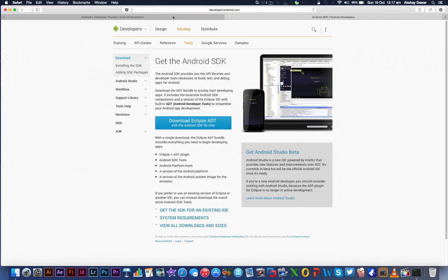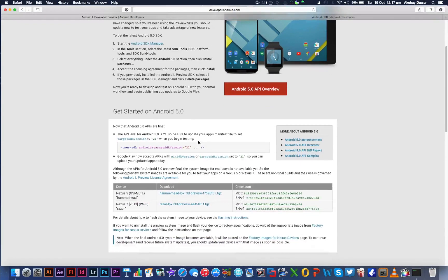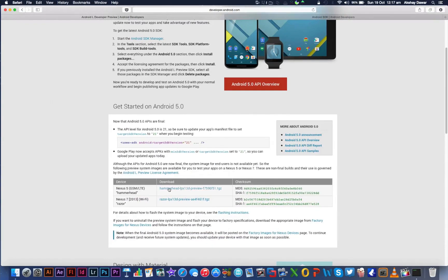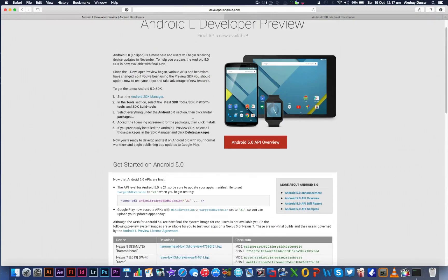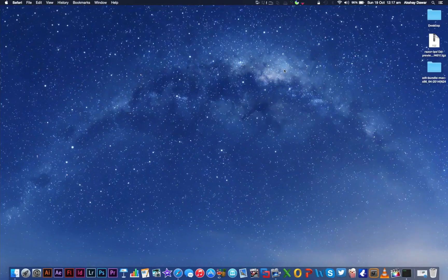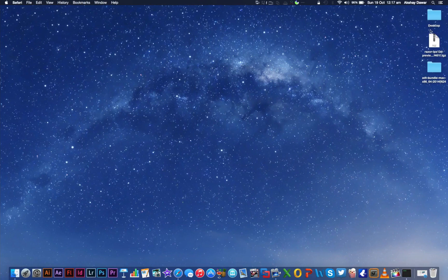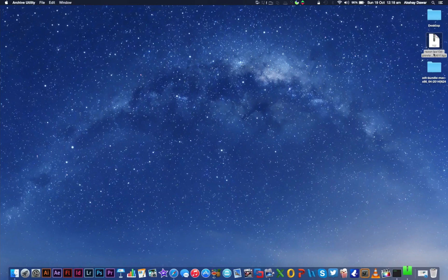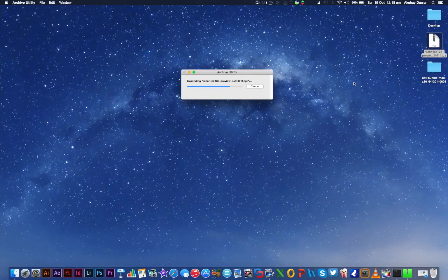What you need to do is download the ADT for Mac and the new developer image for your device. If you're using a Nexus 5, it's going to be the Hammerhead, and if you're using a Nexus 7 2013, it's going to be the Razor. After both files have been downloaded, go ahead and extract them both. I've already extracted the ADT bundle but I'm going to extract the Razor image right now.